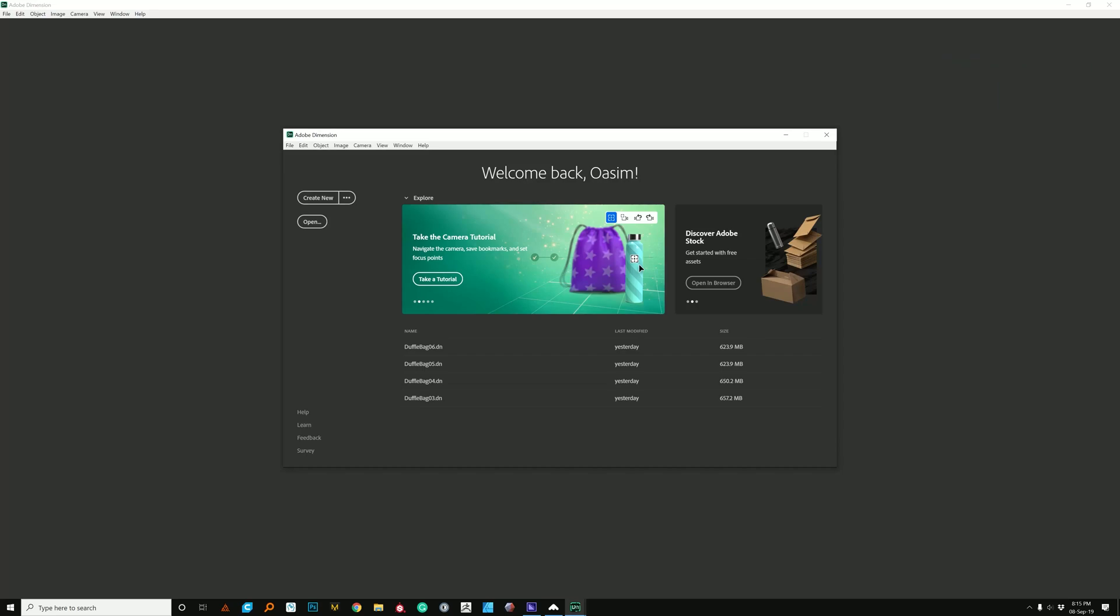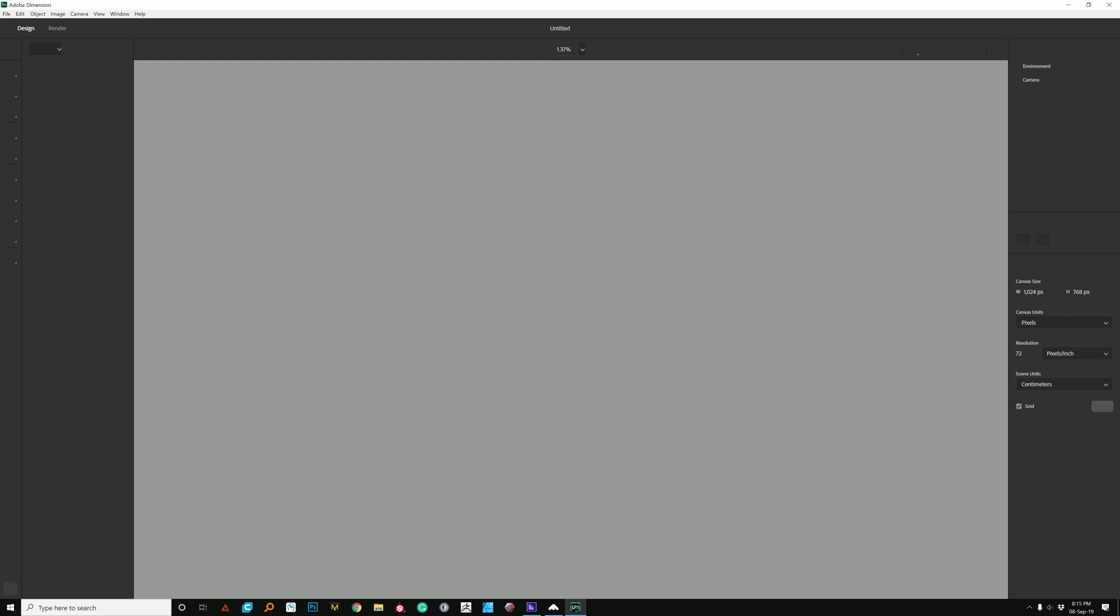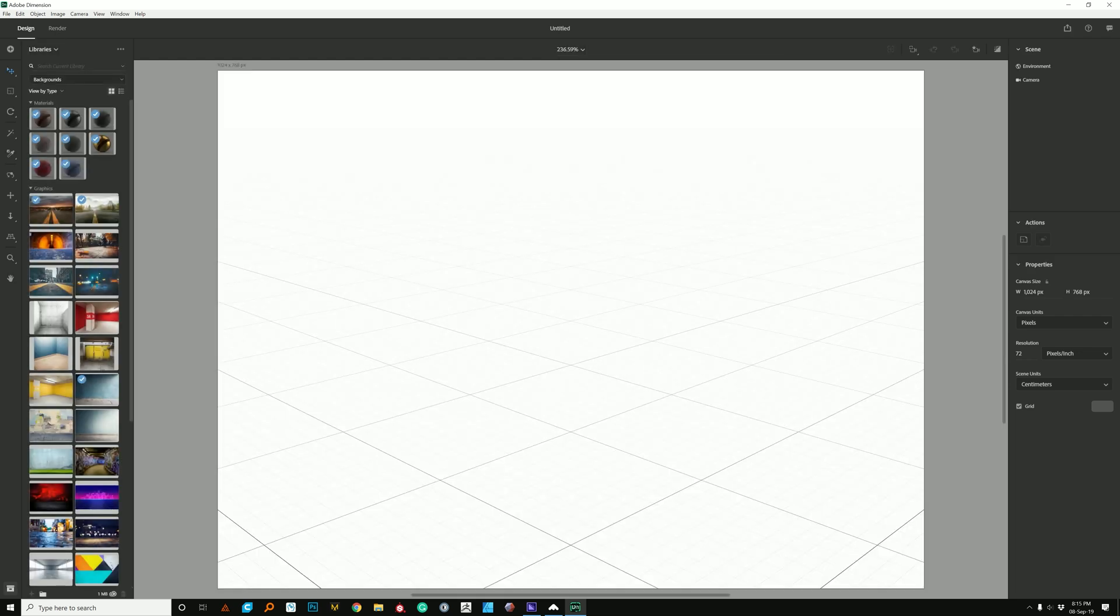Okay, so here we are in Dimension, and now I'm going to go ahead and just create new. I'm going to walk you through my workflow. I'm not going to go into every menu and every button, but I'm going to show you exactly how I work to set up my renders.